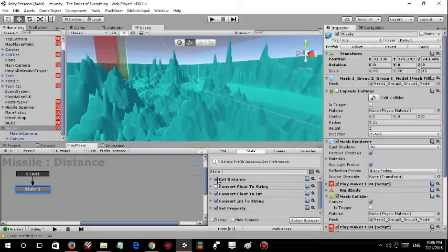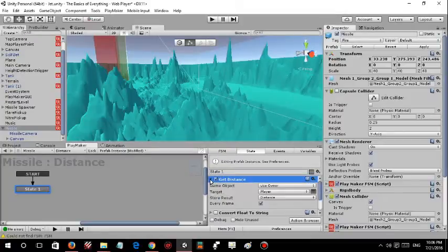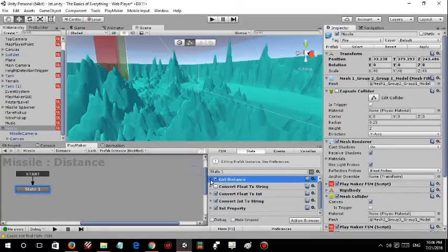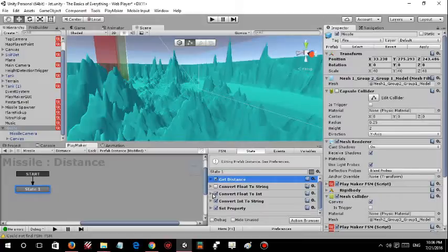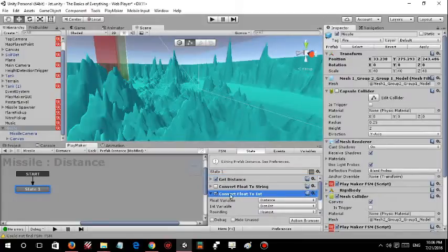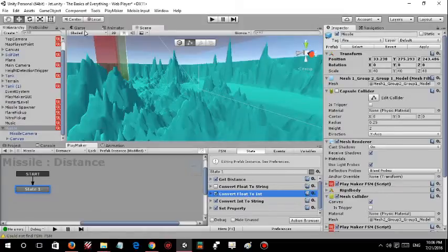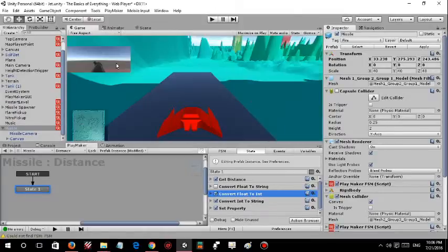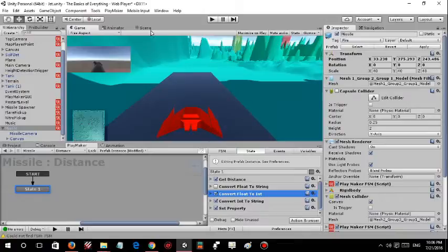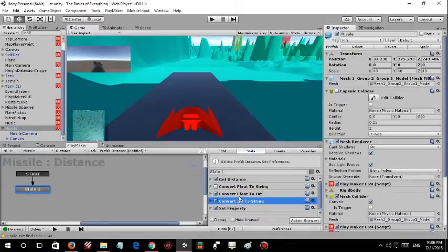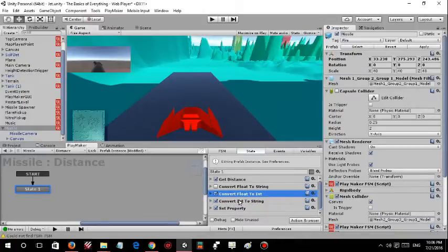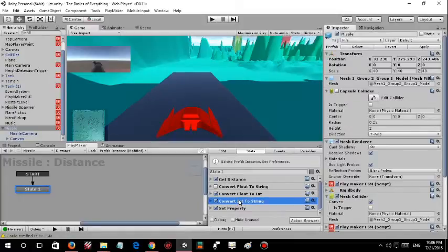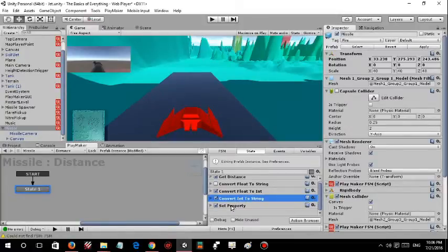It says get distance from the player to the owner which is the missile, and it converts the float into an int which is an integer. We don't want many decimals to be occurring on the screen all the way.